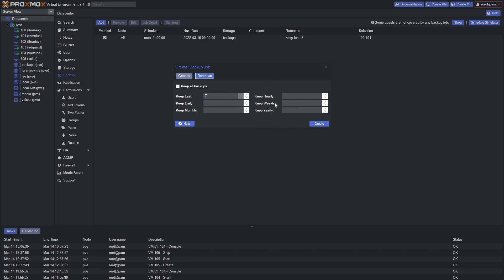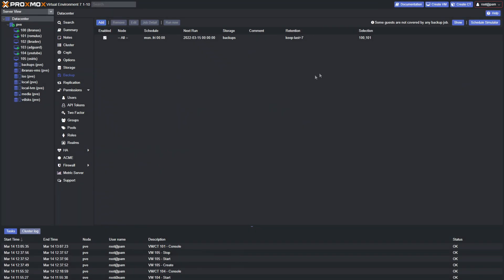This allows backups to stay fresh and recent while giving you time to go back. You can go longer - 14 days, 30 days, 90 days - it all depends on your storage capacity and how big your VMs are.